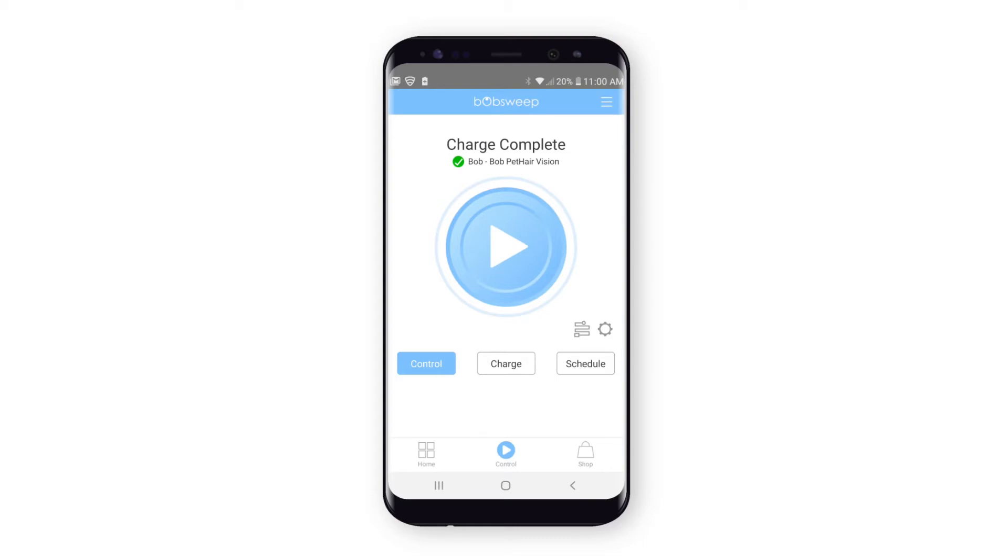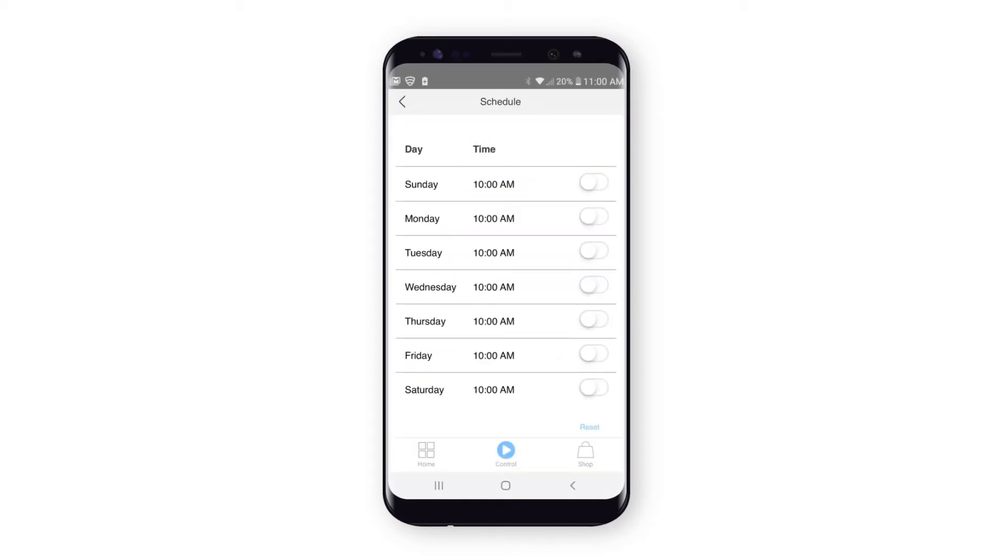Click Schedule. Tap Time to select the times when you'd like Bob to clean.